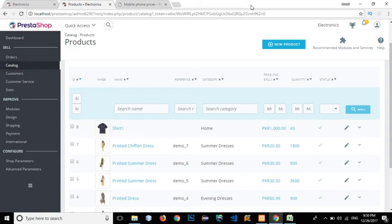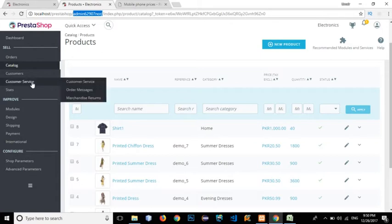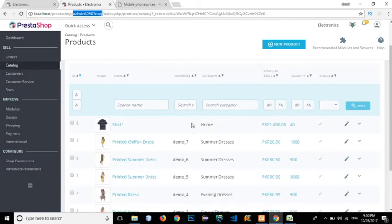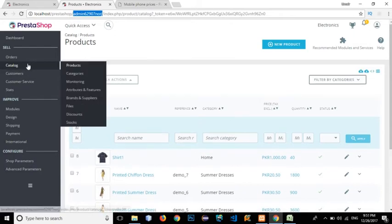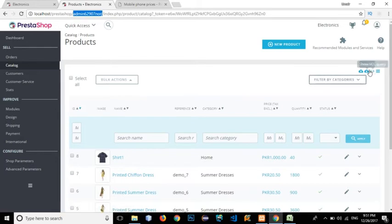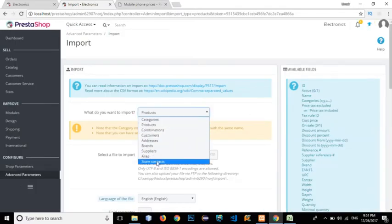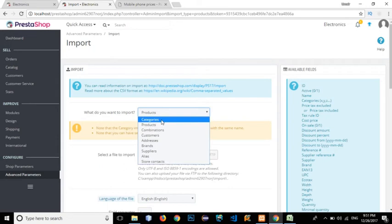Welcome to another video. In this video I'll talk about how to import categories, products, features, brands, and suppliers. I've opened up localhost/prestashop with my admin folder. I've clicked on Catalog and Products to see the list of all products, but I want to import data — whether it's products, categories, attributes, or brands — so I'll click on the import icon.